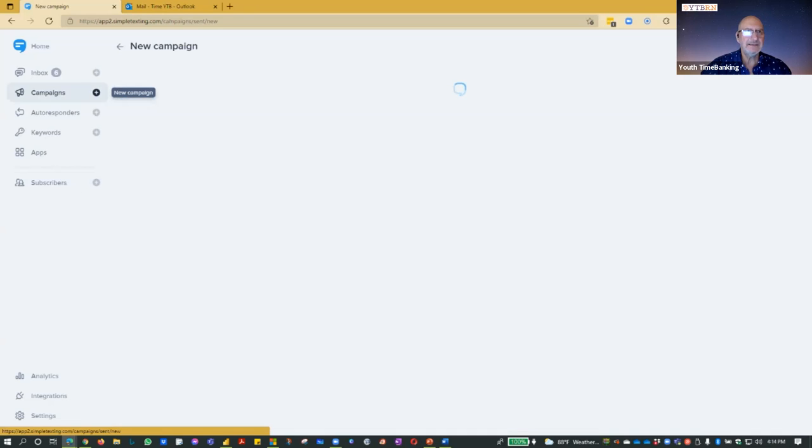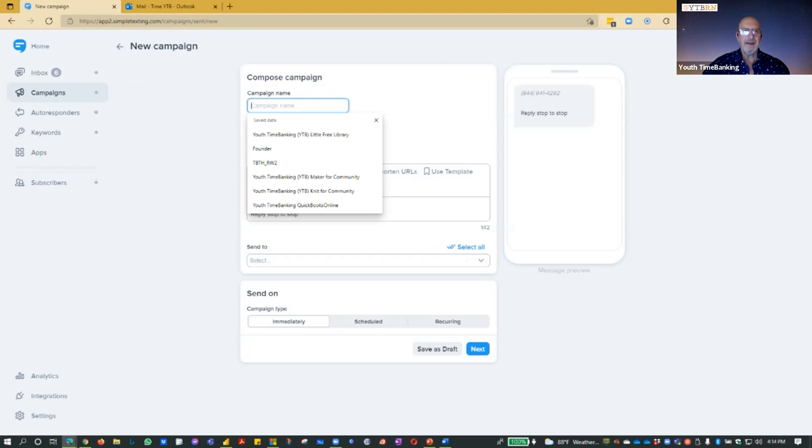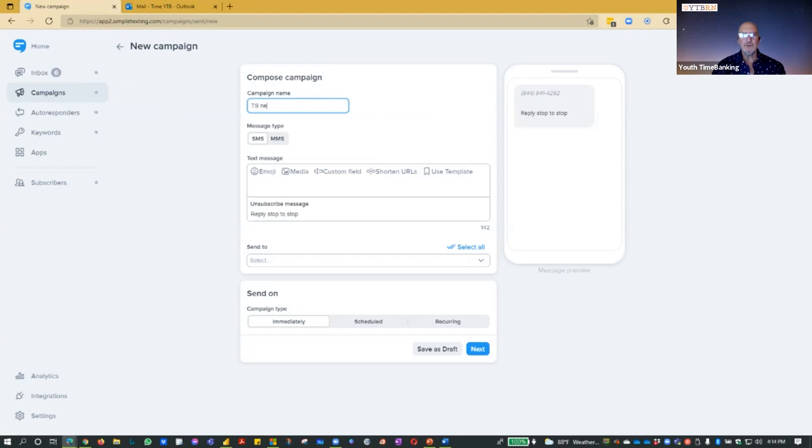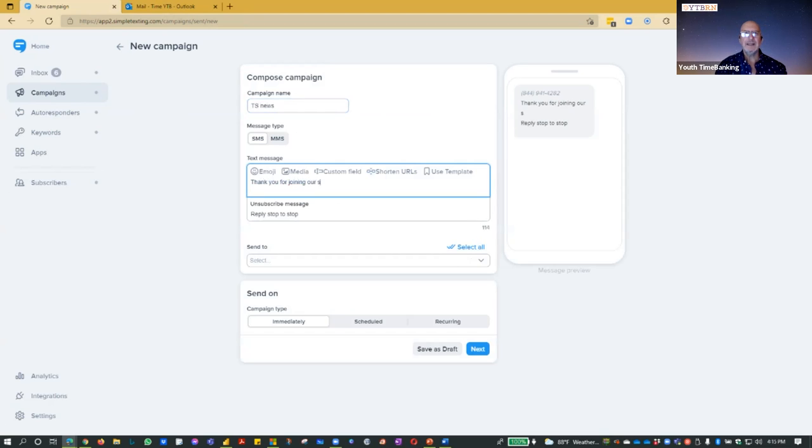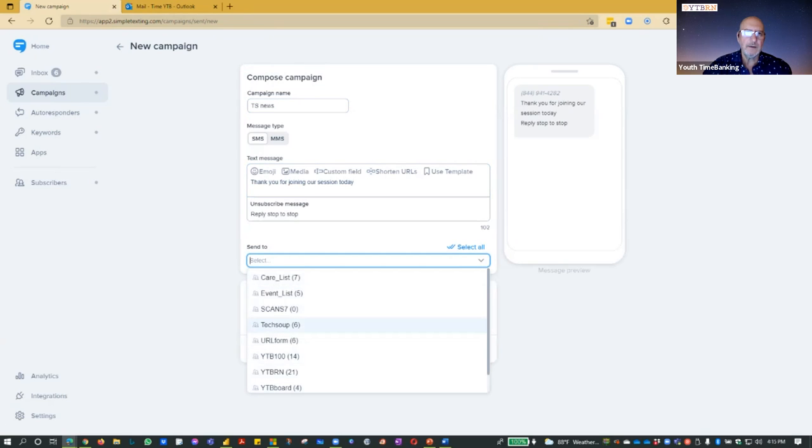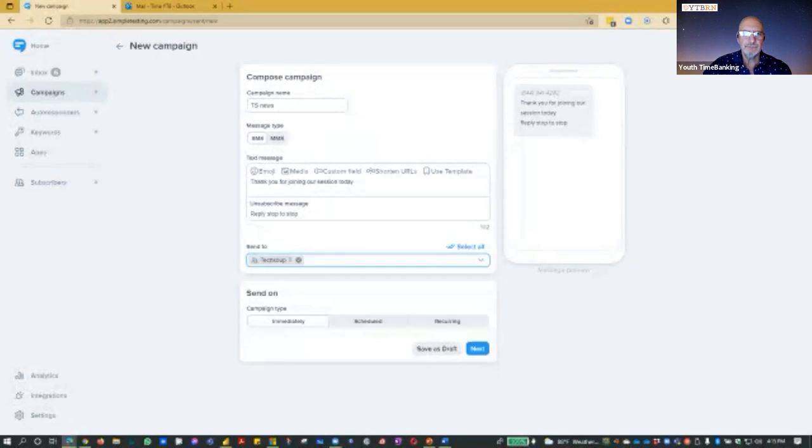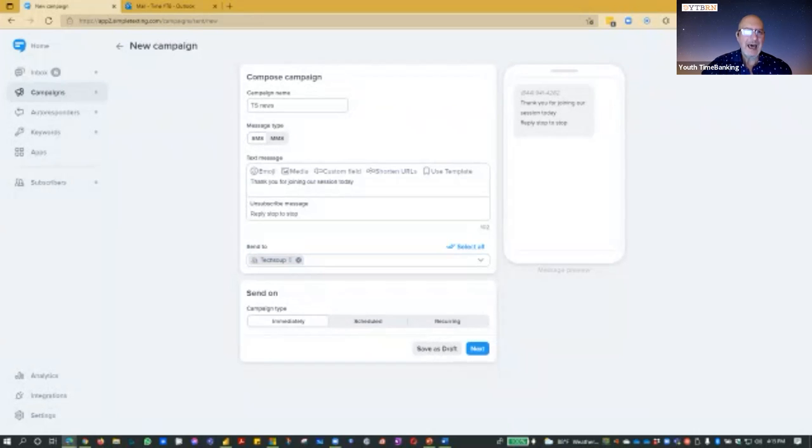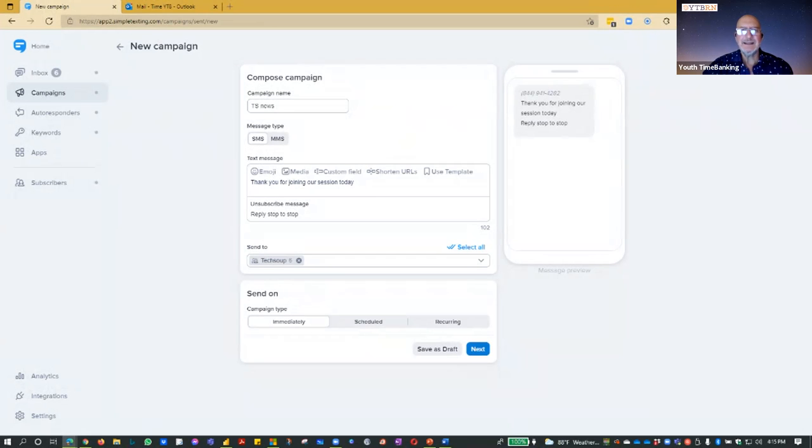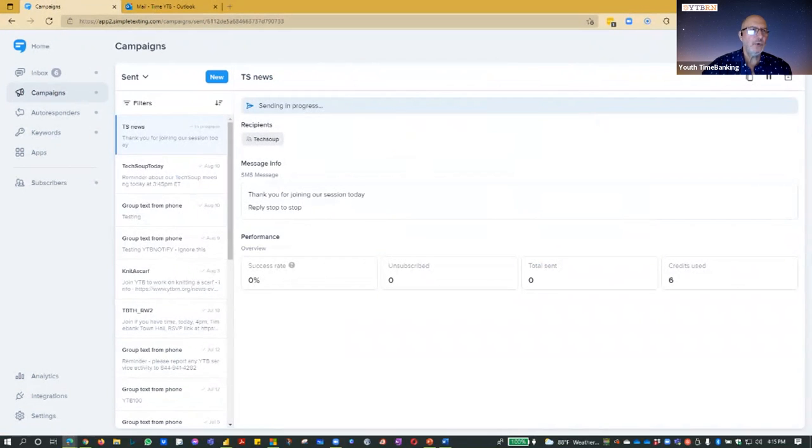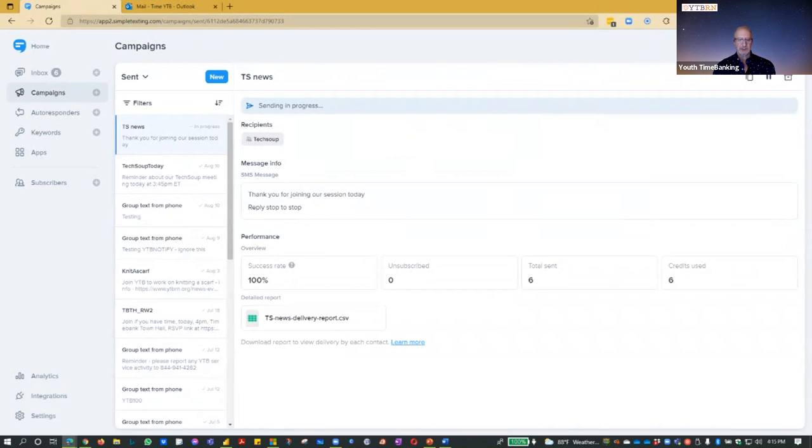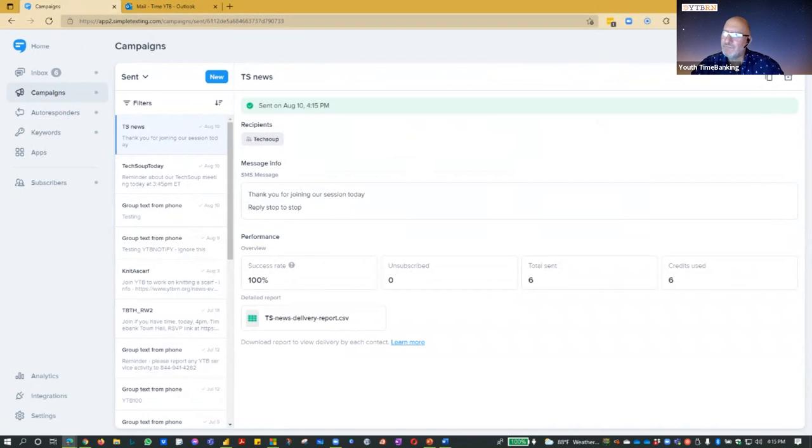So Tyree should have received a response message. If I go down to subscribers, I see that I now have five subscribers to the tech soup list. Now that's great. I'm going to do two ways, show two ways. I think we got another one. I'm going to go to the campaign and I'm going to call it tech soup news. This is just a practice message. I'm just going to say, thank you for joining our session today. Who do I want it to go to? I'm going to have it go to our tech soup registrants for this keyword. I'm going to send it immediately and send now.